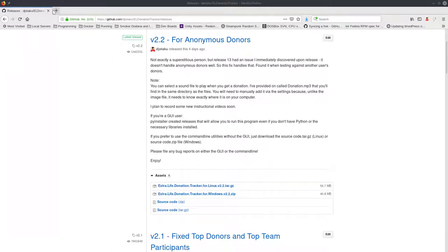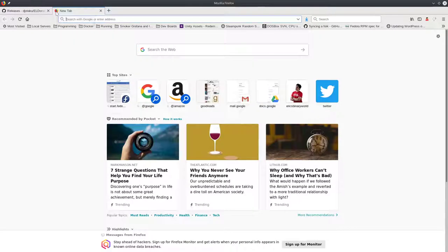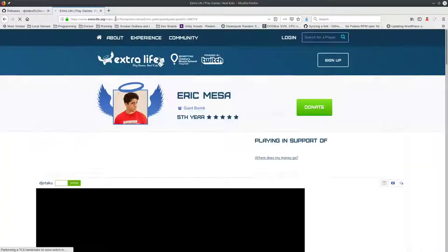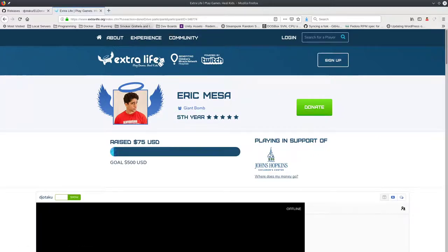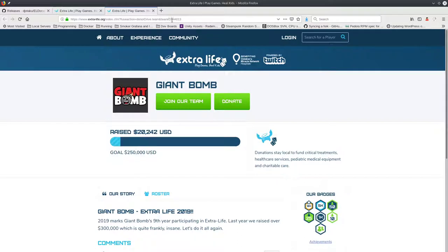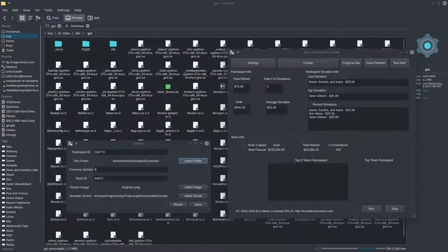Here's how you get that: come to your Extra Life page and look at the URL. It says 'participantID=' and there's your participant ID — copy and paste that into Settings. If you're part of a team, there will also be a 'teamID=' in the URL. You'd copy that in as well. You can see here where I have the team ID and participant ID entered.